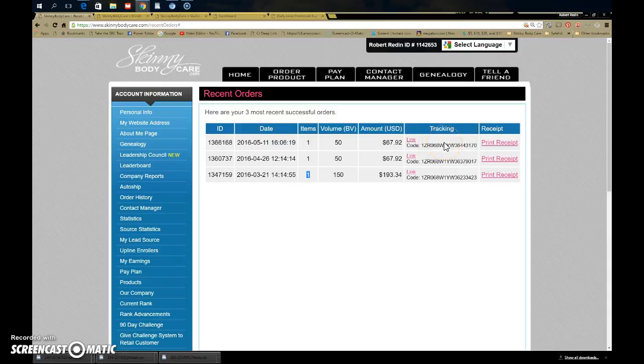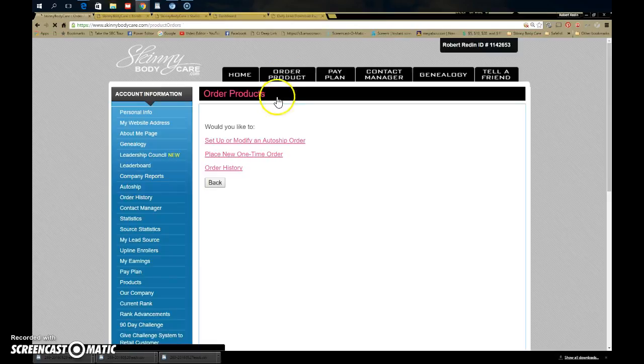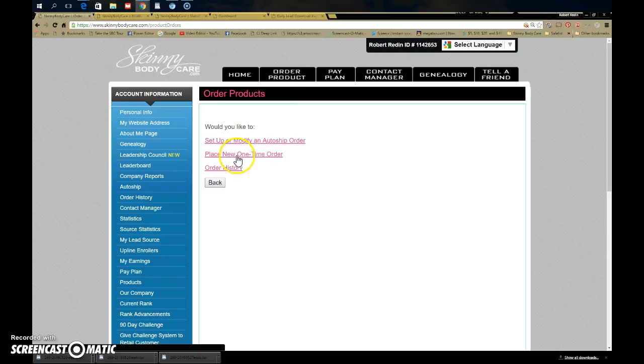You should still have one here that's going to say it will ship in 48 hours. If you don't, you need to go here to order product and place a one-time order.